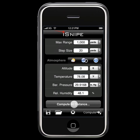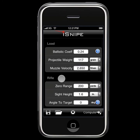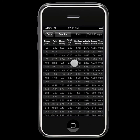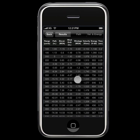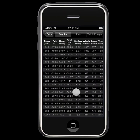The values that computed distance uses are exactly the same values that the compute button uses. It just skips the middle step of having to scroll through and find whichever range you're looking for.